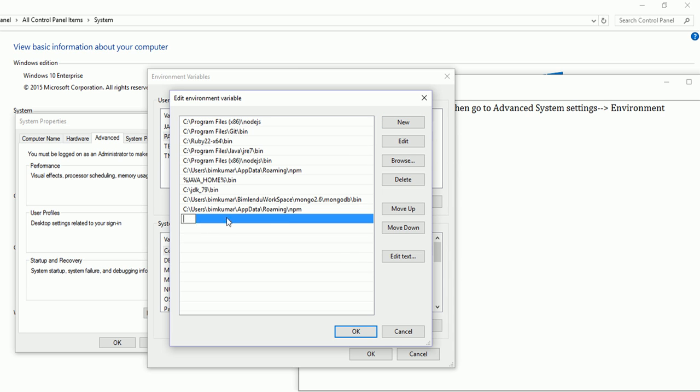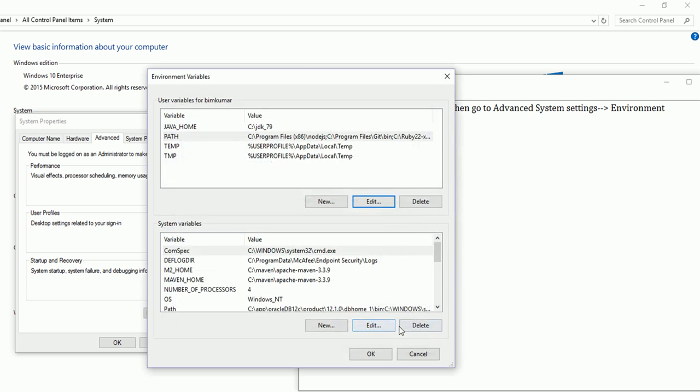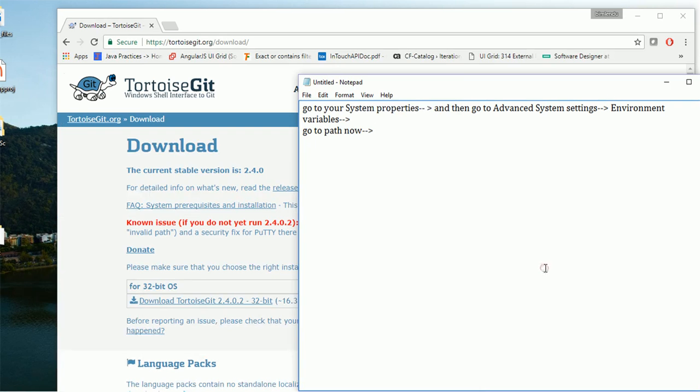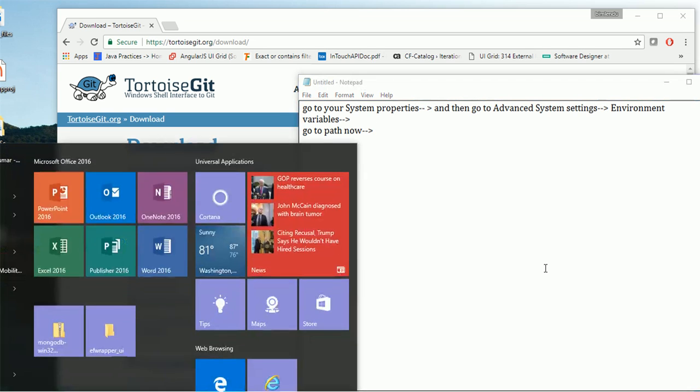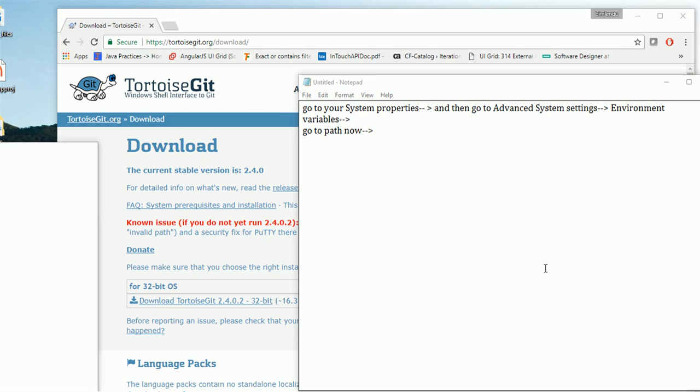Click on OK and now keep clicking OK. Now your path setup is also done. Now to check that...